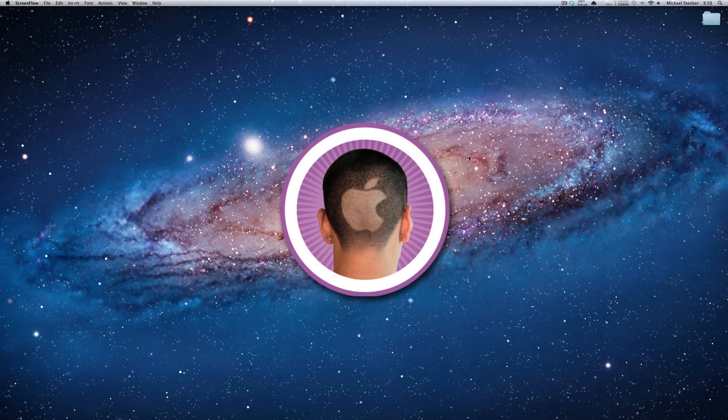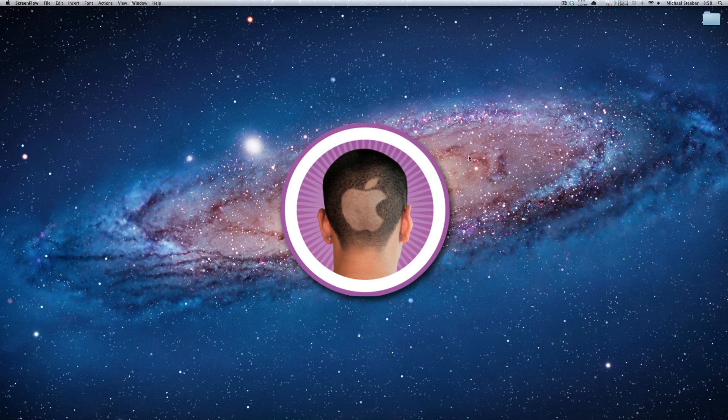Hey everyone, today I'm going to show you how to change the default format for screenshots in Mac OS X.